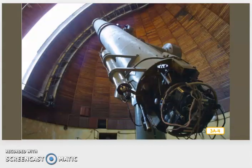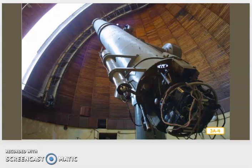This is the inside of that very observatory we just saw in the last picture. Astronomers need really big, really powerful telescopes to do their work. This is the kind of telescope you can find inside an observatory. That's a mighty big telescope.